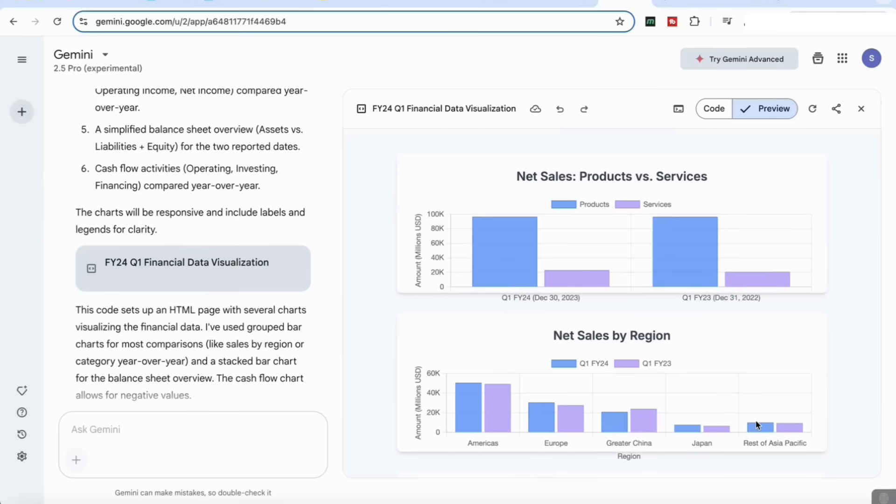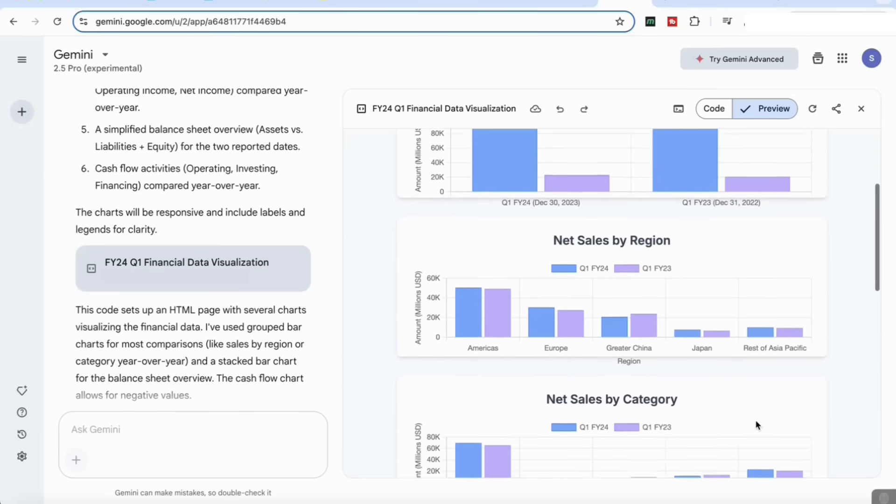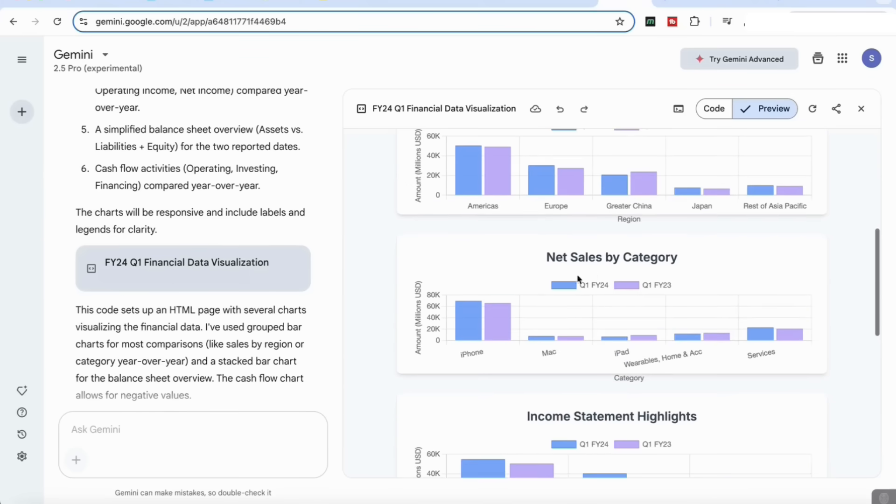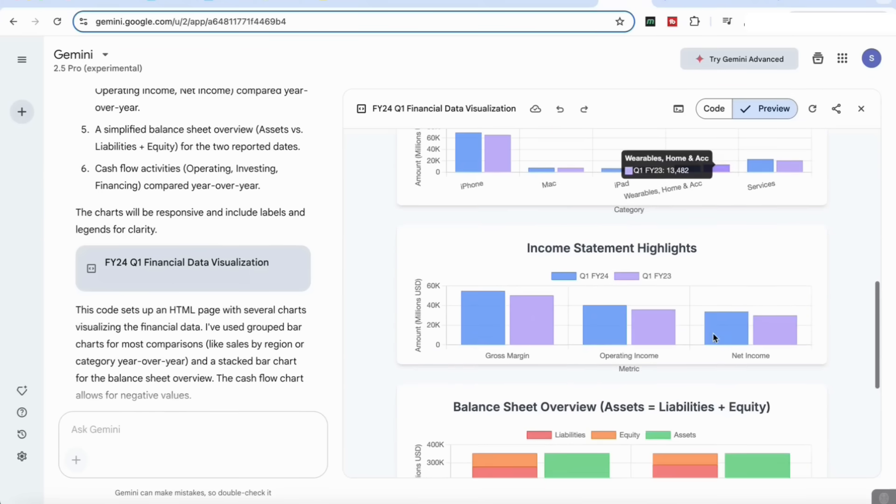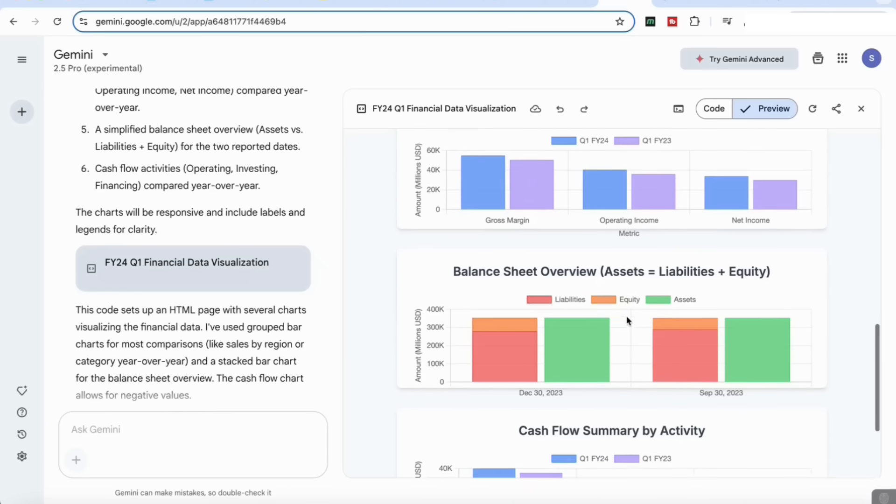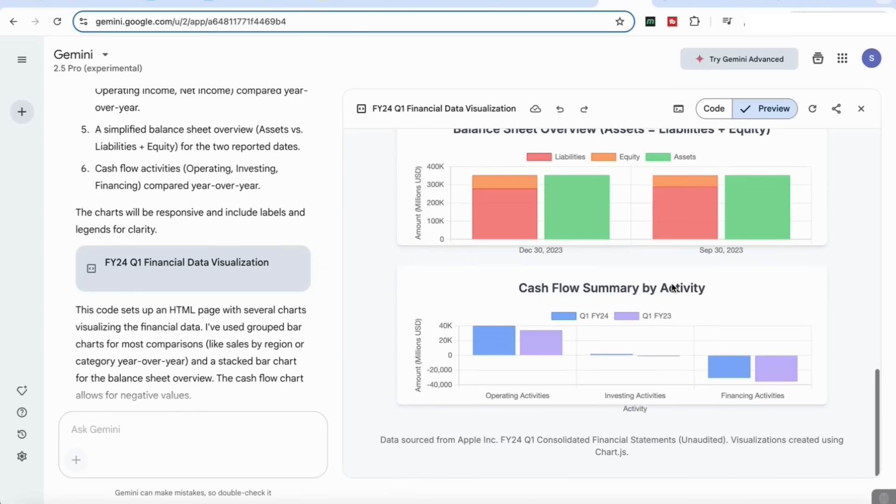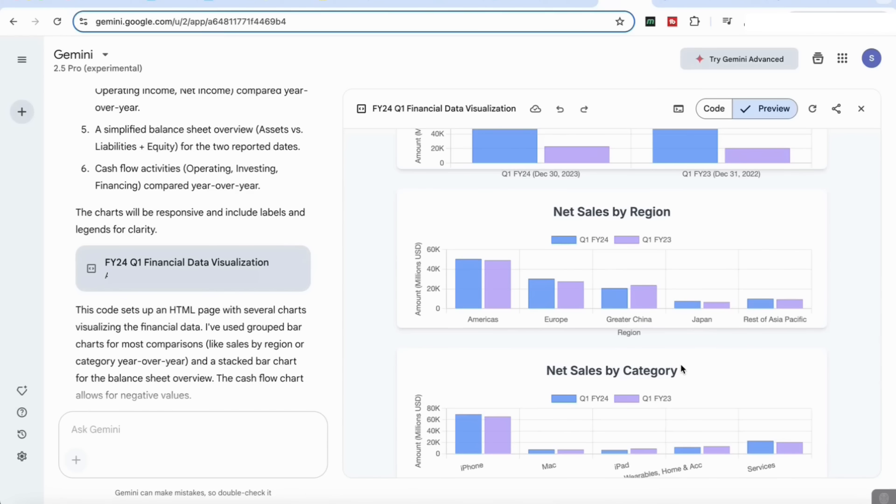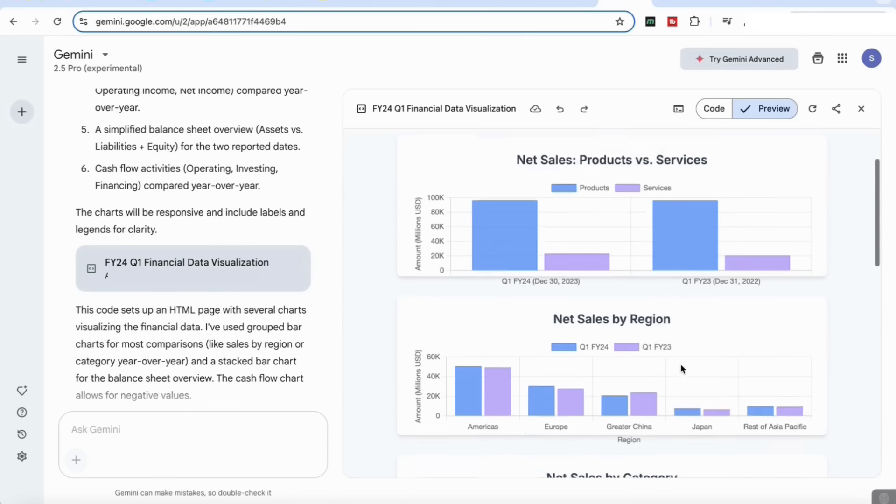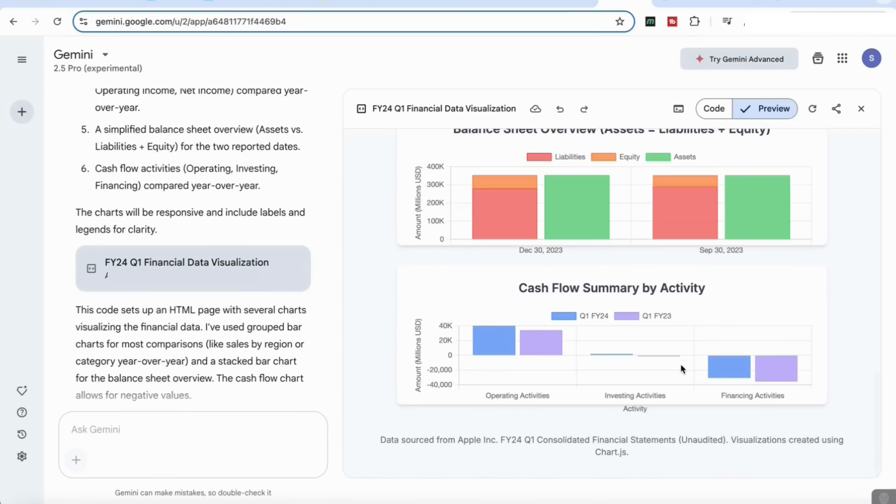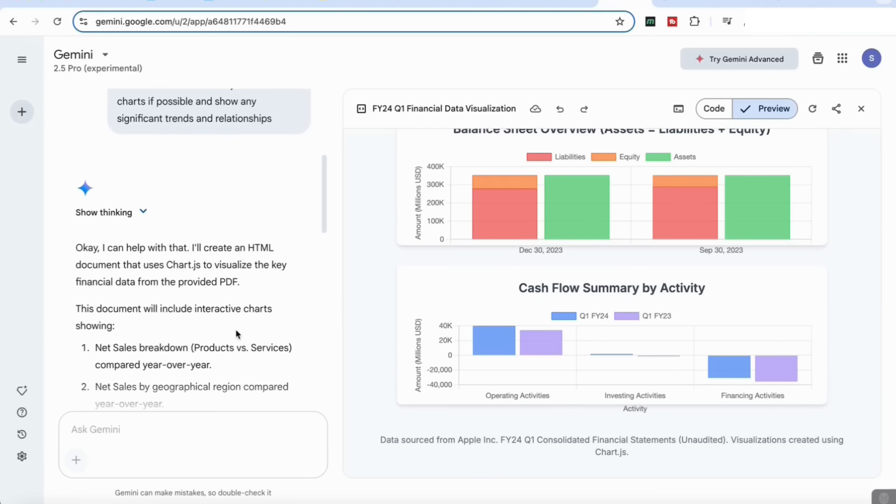If we look at this, from just a single prompt it's produced a very clear interactive data analysis of the various relationships in the document. You can see here the net sales by region, net sales by category, the income statement highlights, the balance sheet overview of the assets and the liabilities, and the cash flows. You can prompt this further and produce other types of charts other than bar graphs, but you can see the power of this model in that one single prompt was able to produce a complete analysis and visualize the key financial data from the provided PDF.